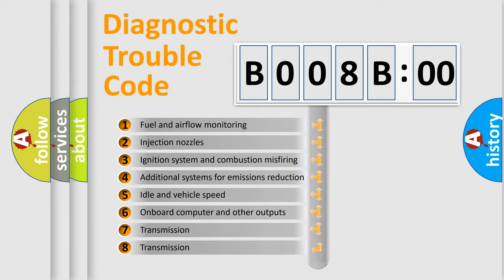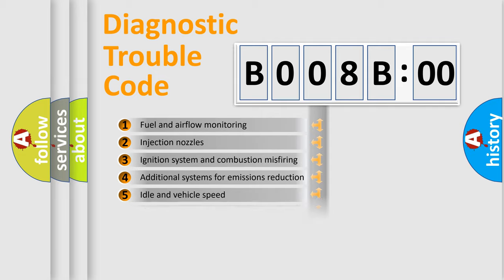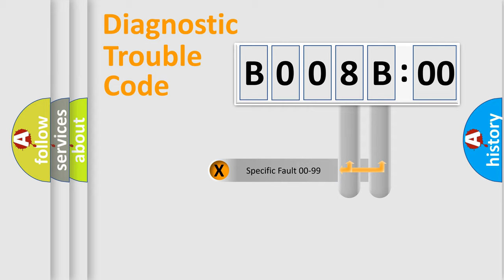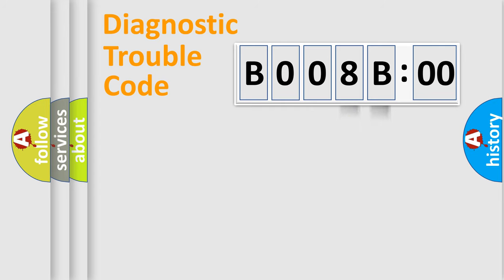The third character specifies a subset of errors. The distribution shown is valid only for the standardized DTC code. Only the last two characters define the specific fault of the group.